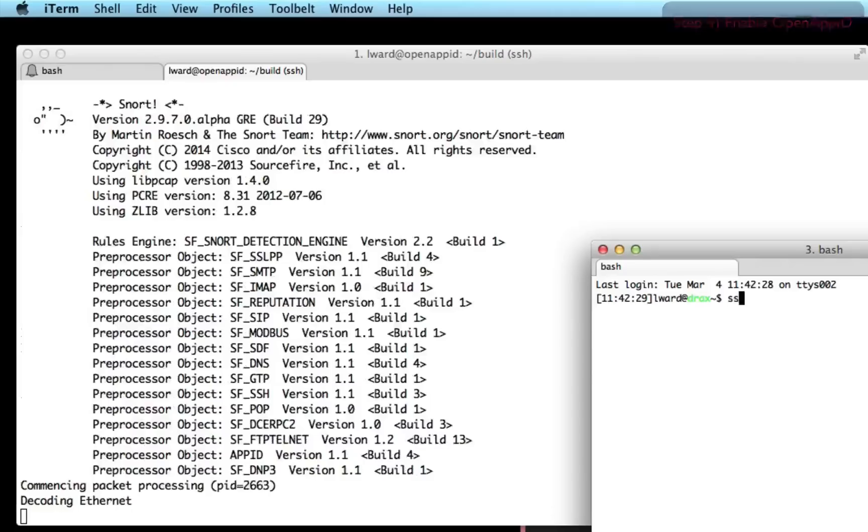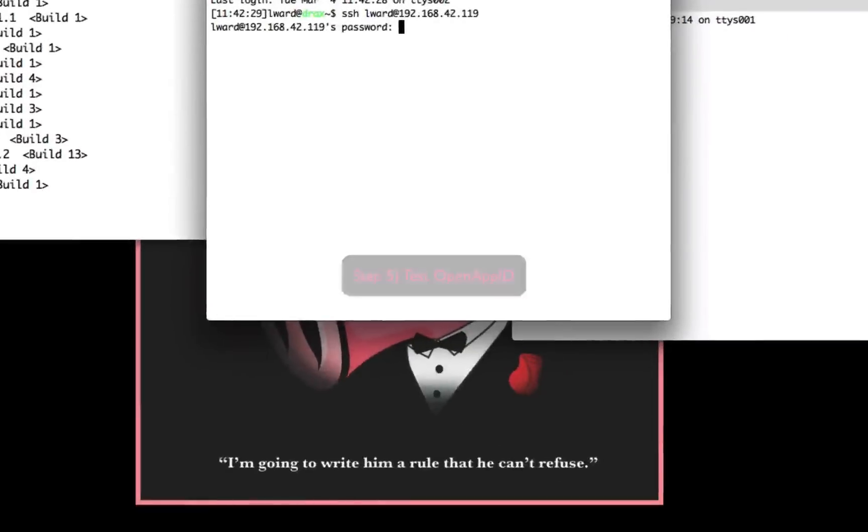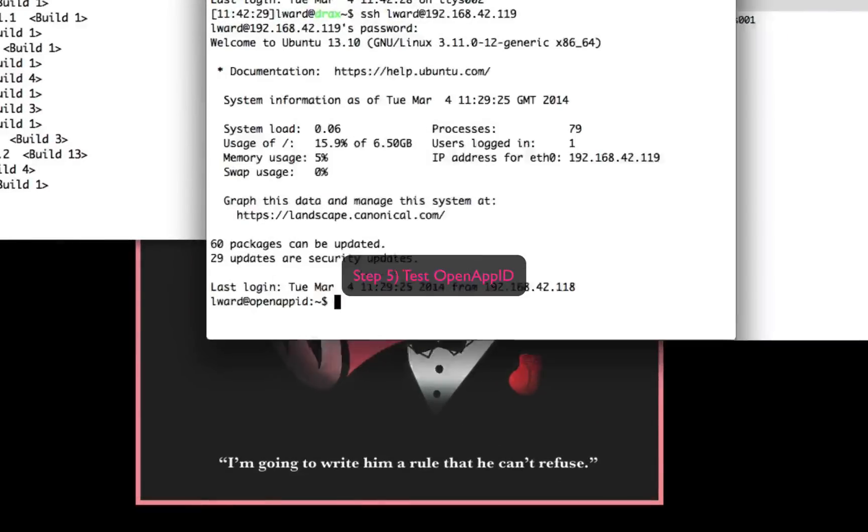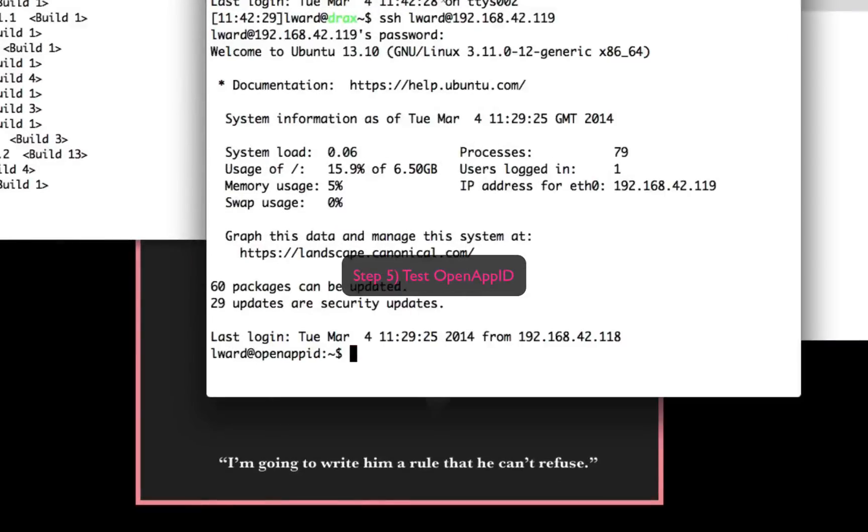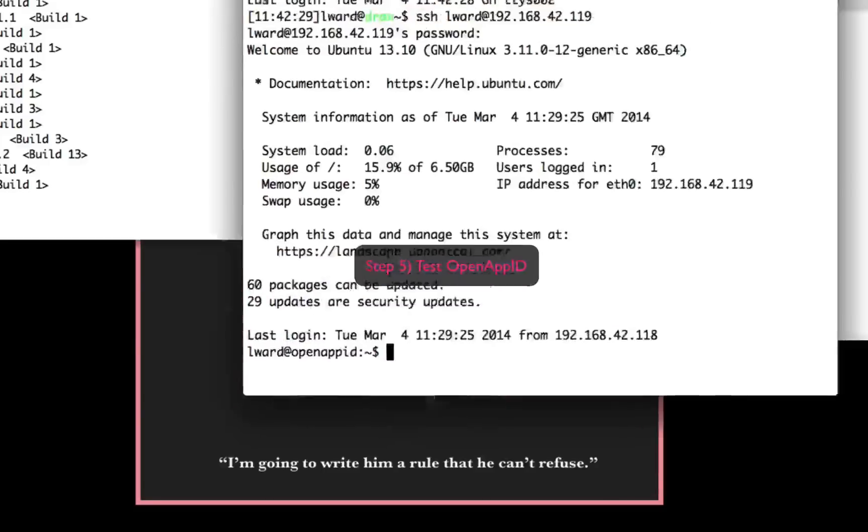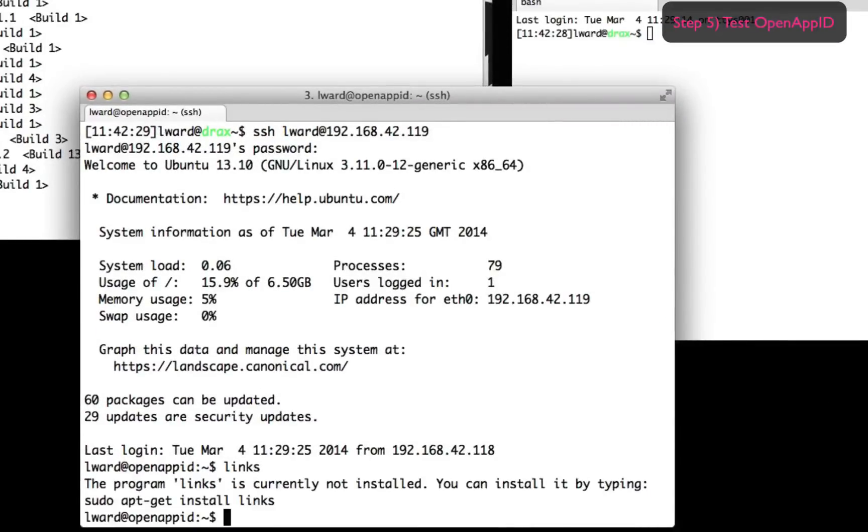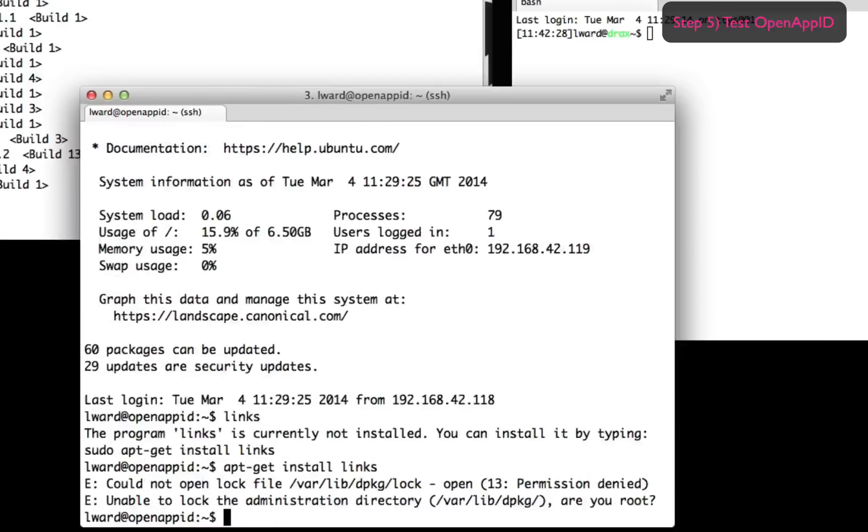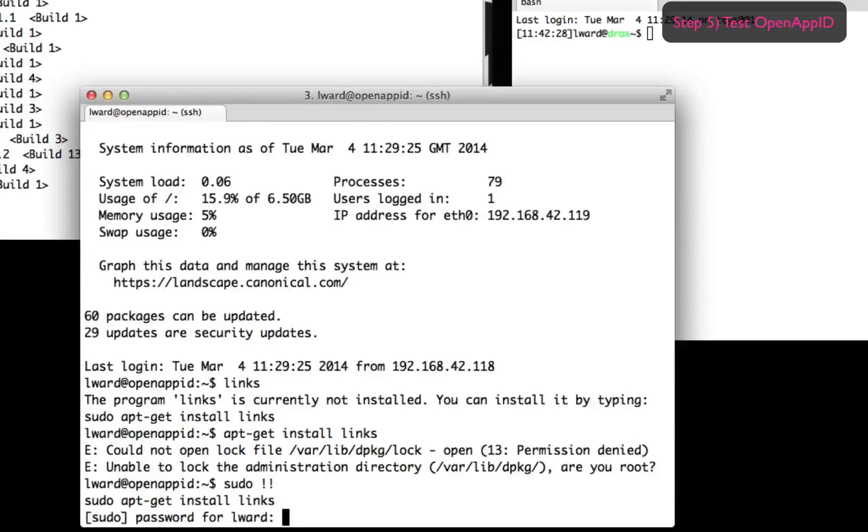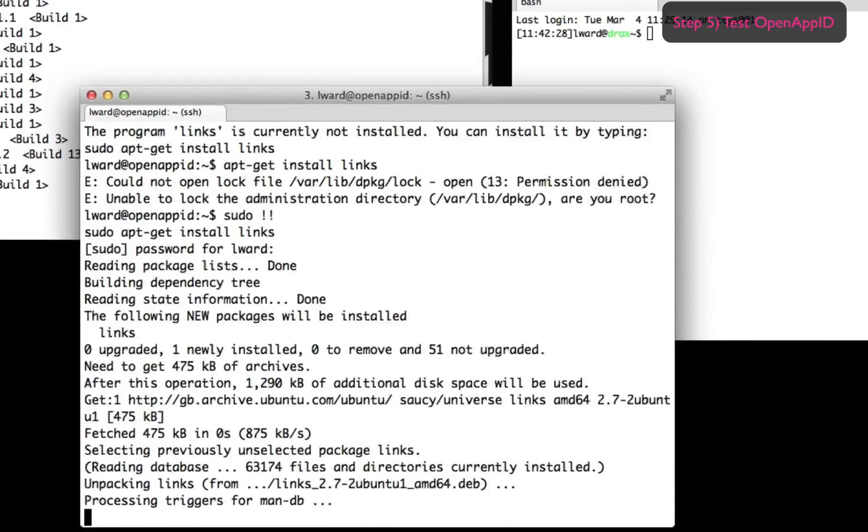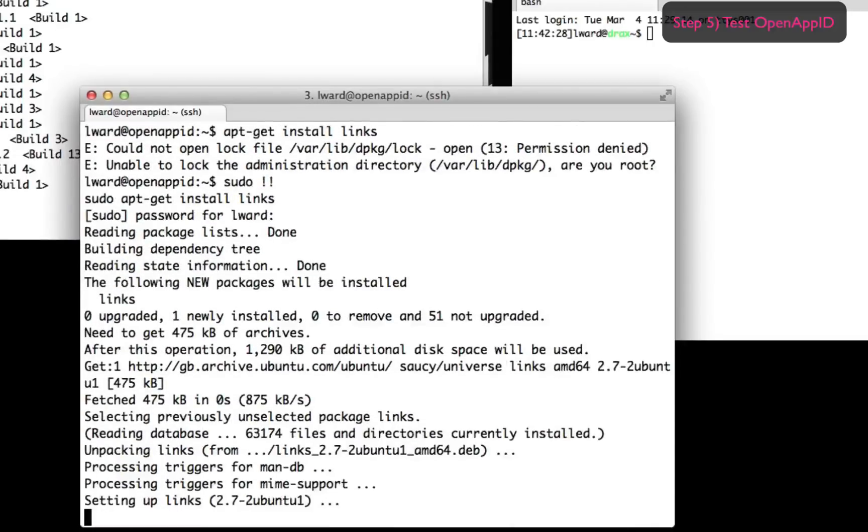I'm now going to open up a new terminal or new shell on that same machine to test OpenAppID. Now to do so, I'm going to browse around some websites and access some web apps. I was going to use links to do that, which is a command line web browser, but it wasn't installed on this system. So I'm going to use apt-get install to install links.